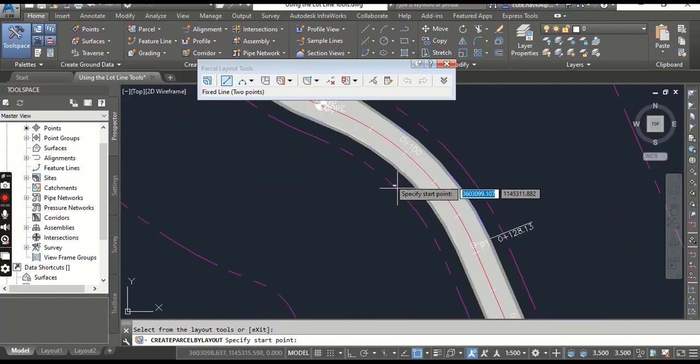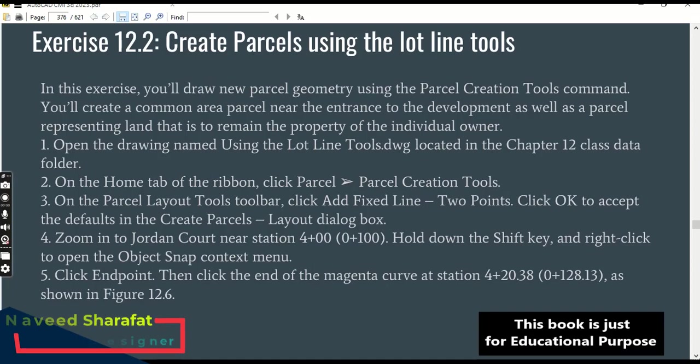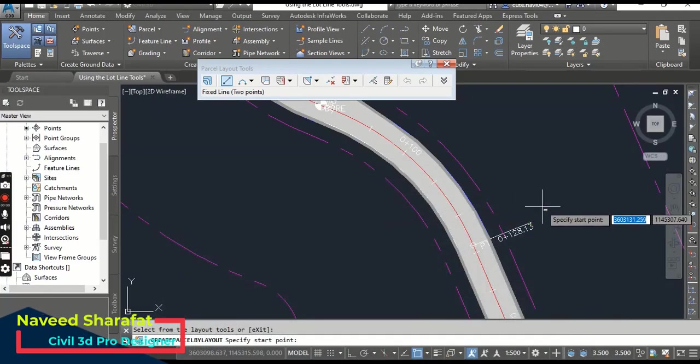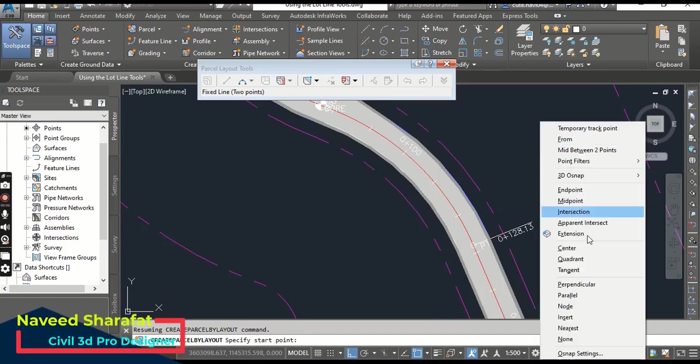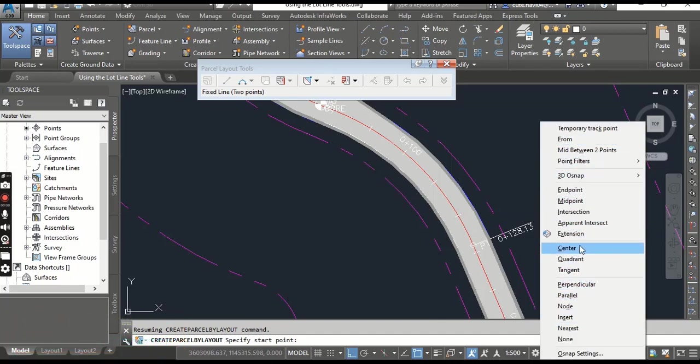Hold down the Shift key and right-click to open the Object Snap context menu. When you press Shift and right-click, you can see all your snaps. You can select any command here.